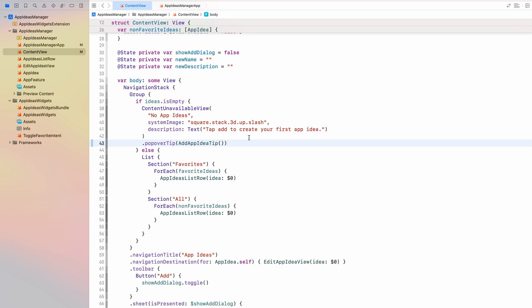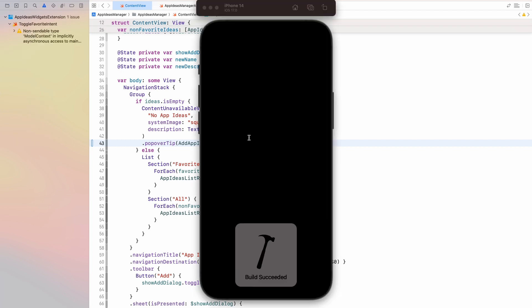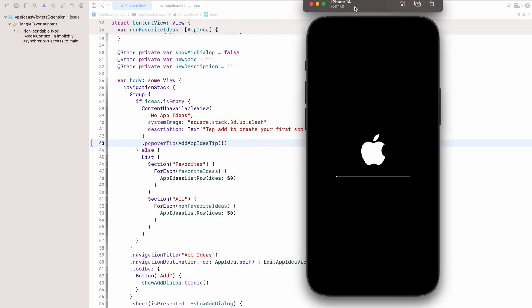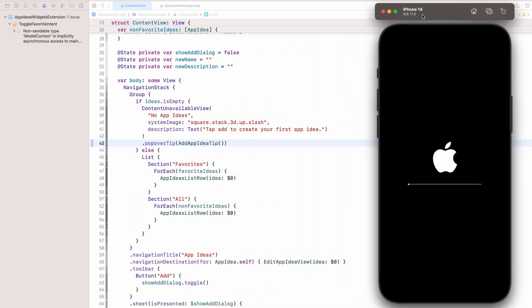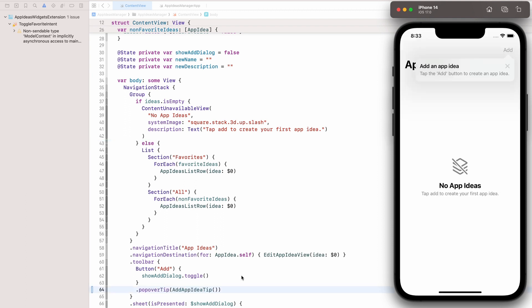So let me now run this app on a brand new simulator that I've never started before. So this may take a second, but that ensures that we don't have any app ideas created in this app on that simulator yet. So we will actually see this content unavailable view to which we attached the popover tip. It turns out that we can't attach the popover view to the content unavailable view. So I'm sorry about that. Instead, I attached it to an even better place, which is the add button in the toolbar down here.